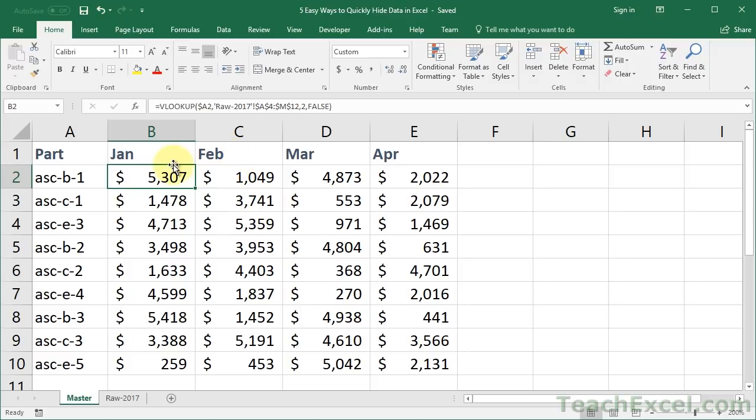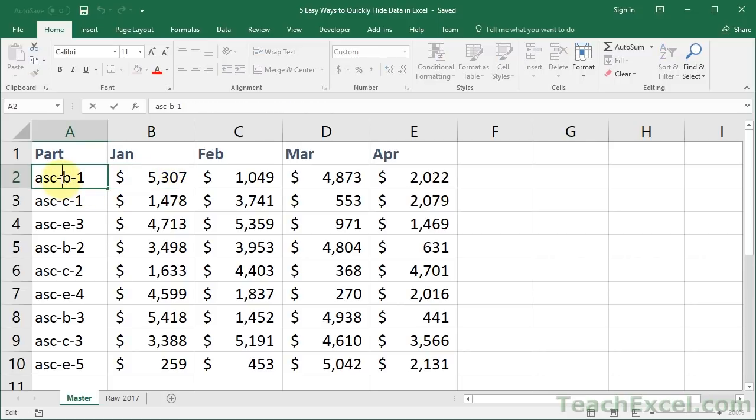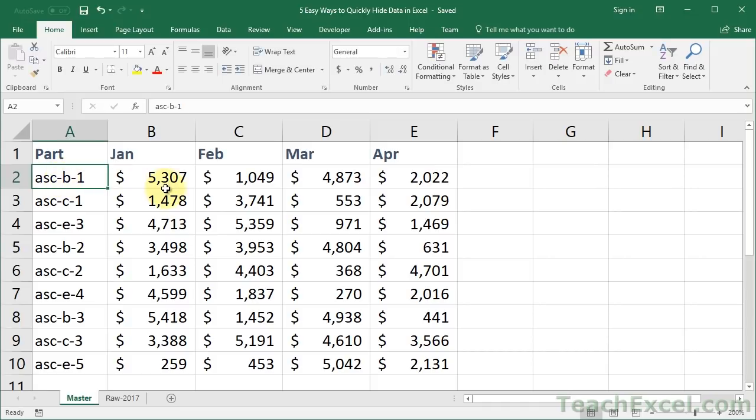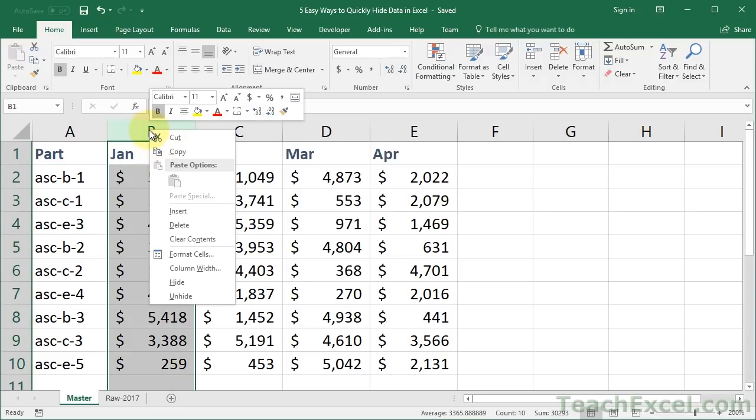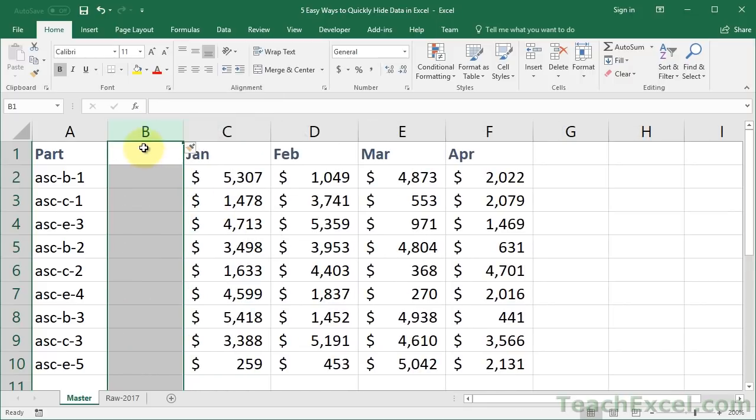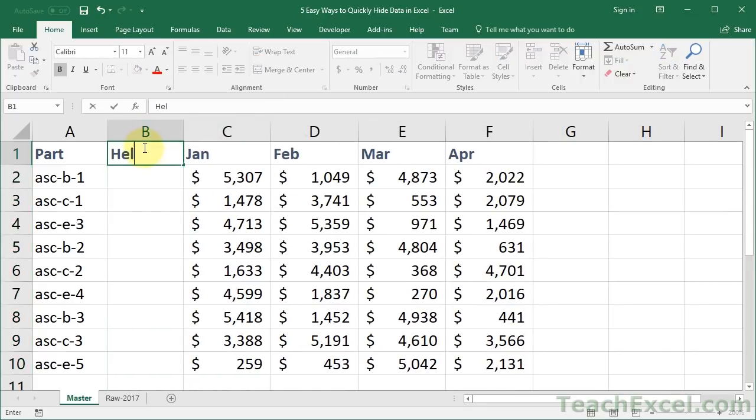Let's start with the first example. Let's say I want to filter the data here by this letter right here. To do this we can create a helper column. Helper columns are really going to help you sift through your data. Let's go to column B, right-click that, go to insert. I'm just going to call this a helper column.